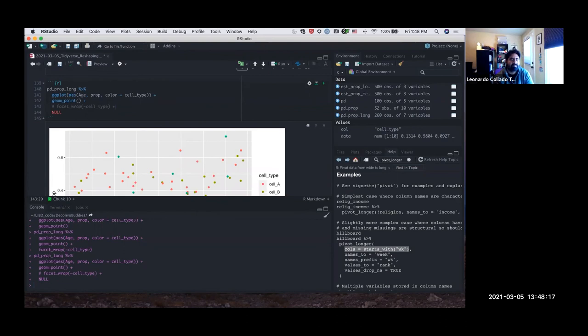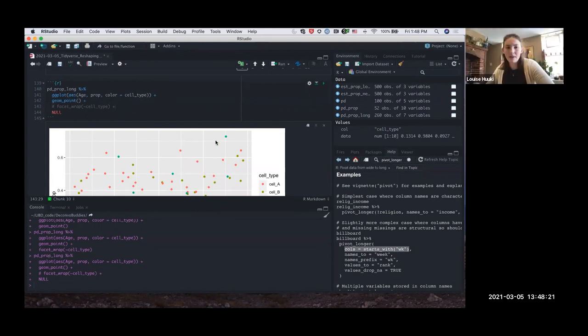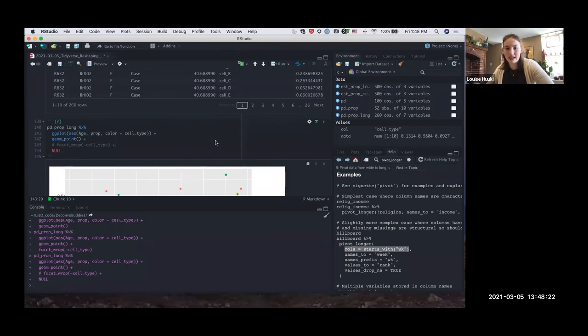Are these the most of the functions you use from the tidyverse? Yes, I would say these are the ones I definitely reach for on a day-to-day basis.